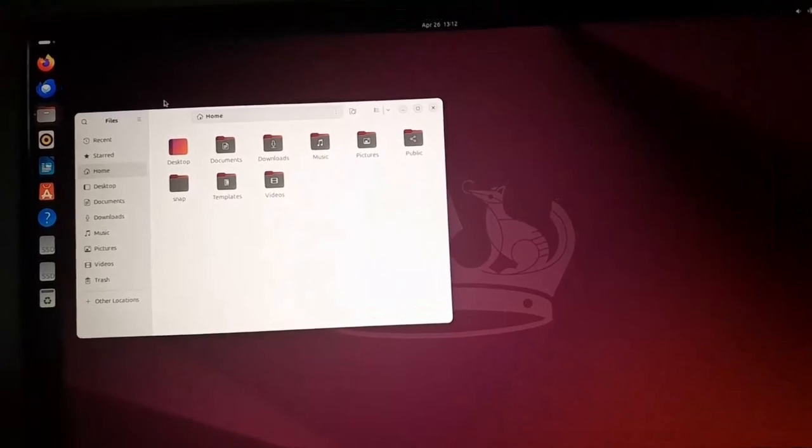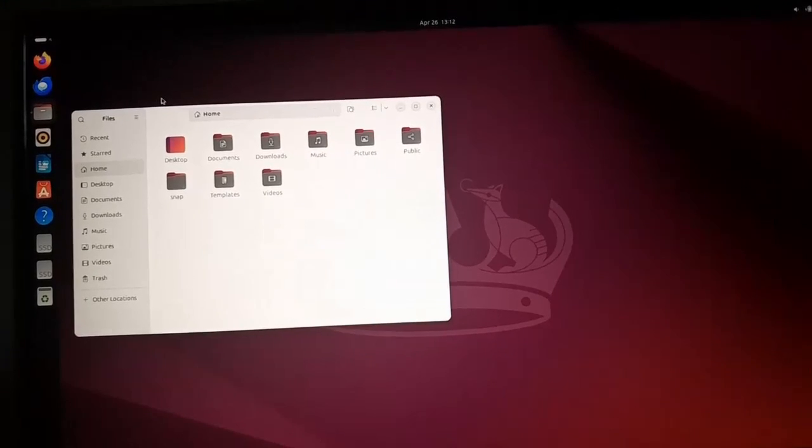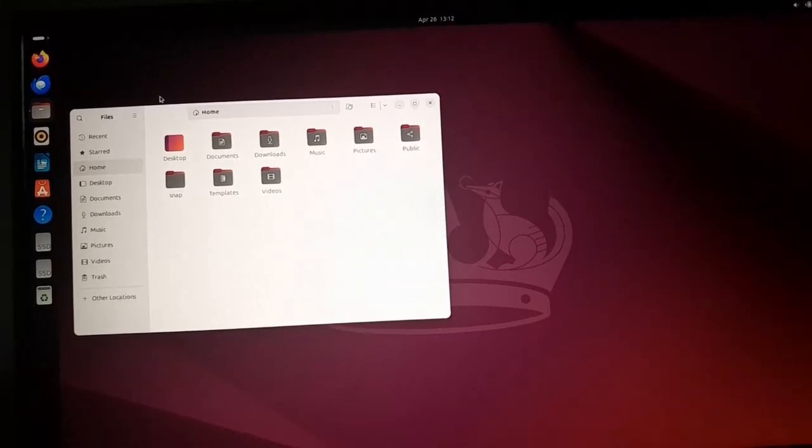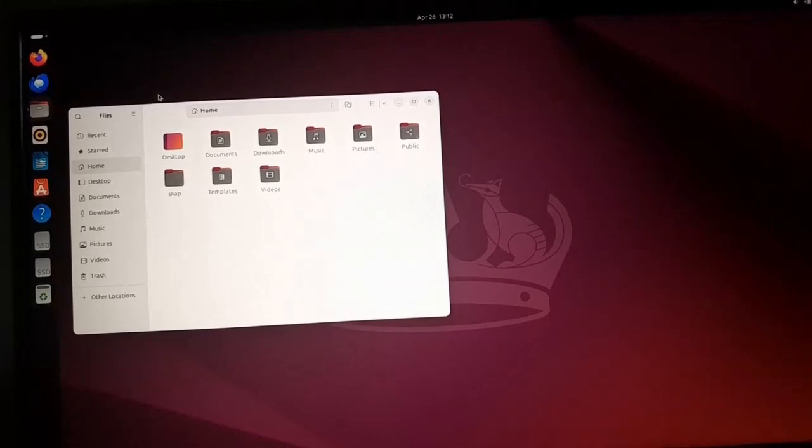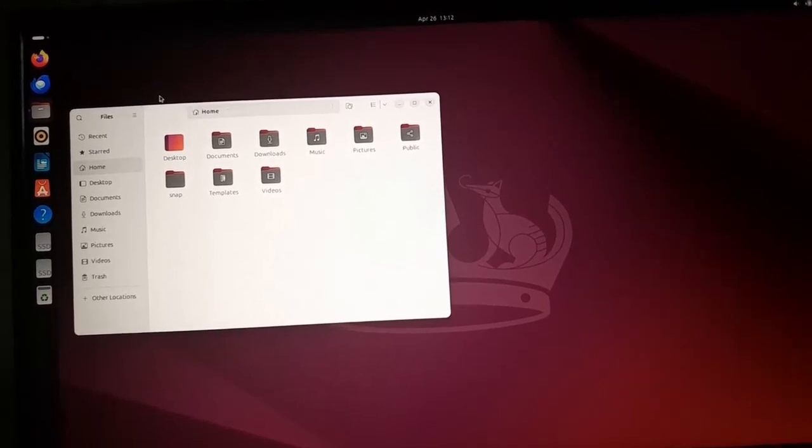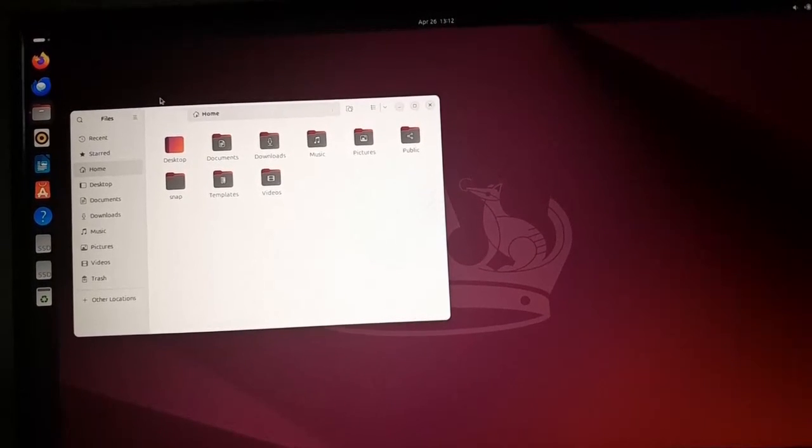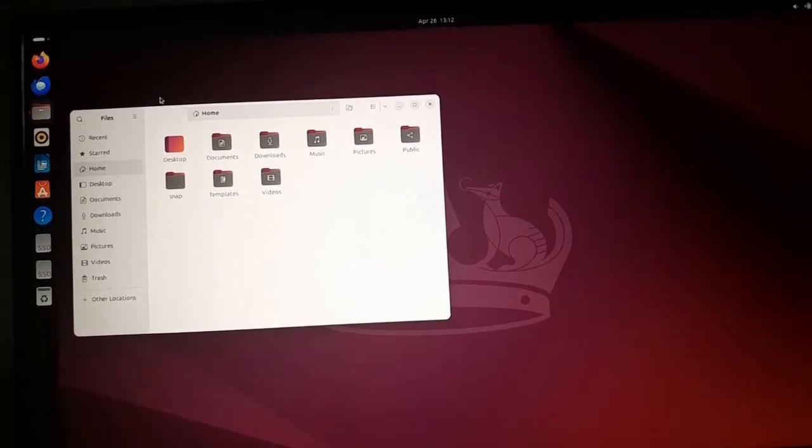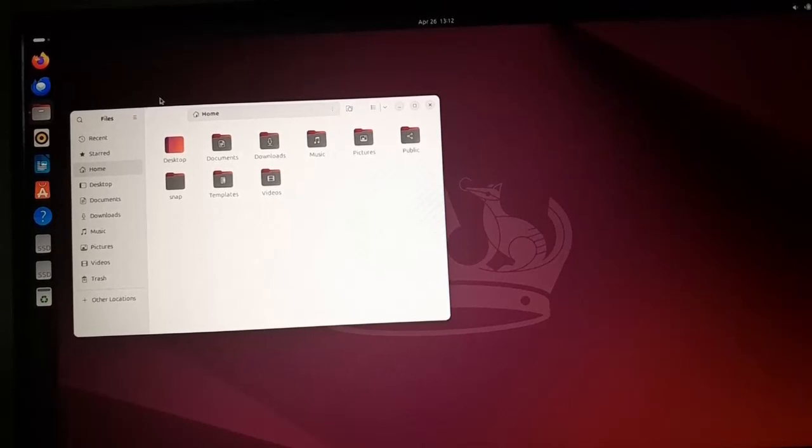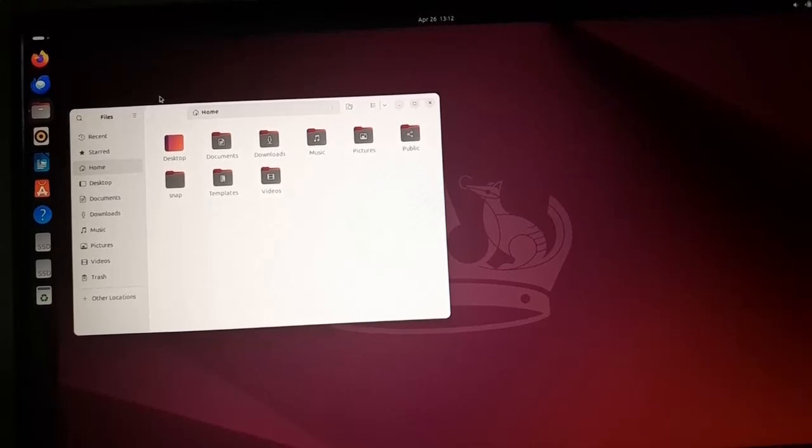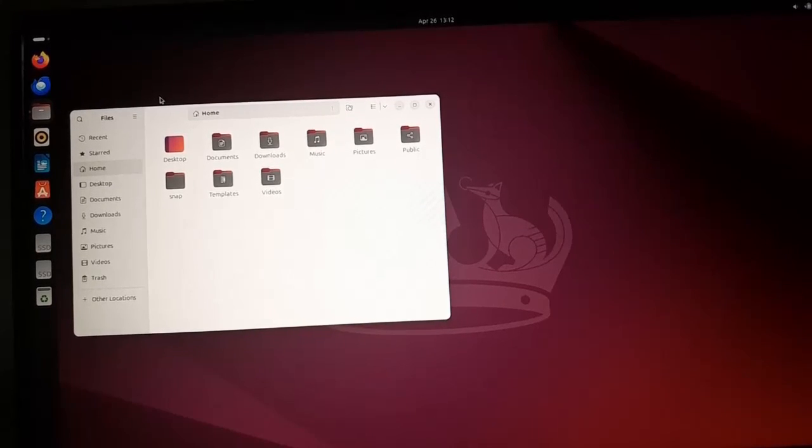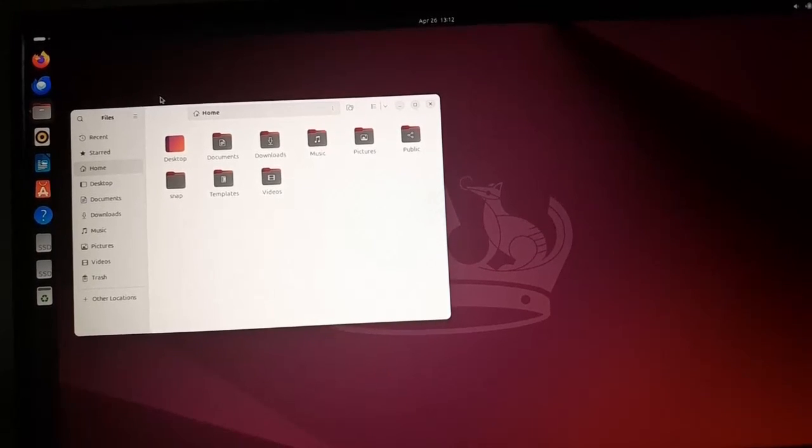Now enjoy the Ubuntu 24.04 LTS. If you like this video like comment share and thank you so much for watching this video.